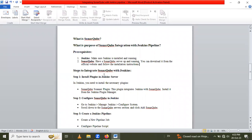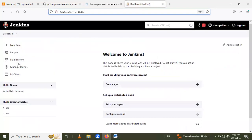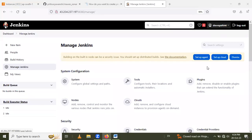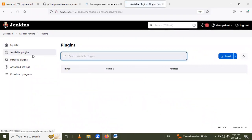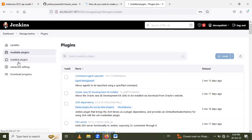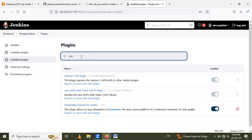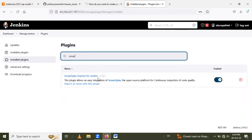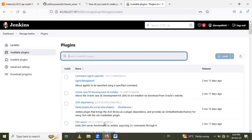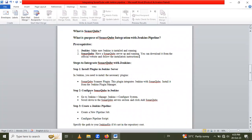Now let's see the steps to integrate SonarQube with Jenkins. First, install the plugins in your Jenkins server. Go to the Jenkins dashboard, go inside Manage Jenkins, then go to Plugins, and search in the Available plugins section for SonarQube Scanner. I have already installed the SonarQube Scanner plugin for Jenkins. If you have not installed it, go to Available plugins, search for SonarQube Scanner, and simply click Install.